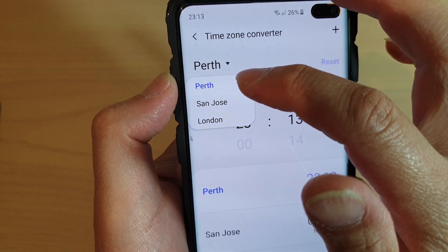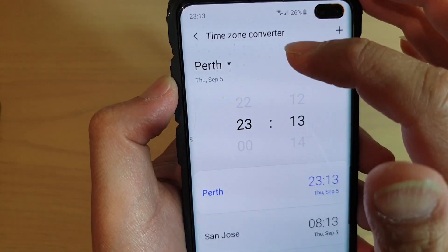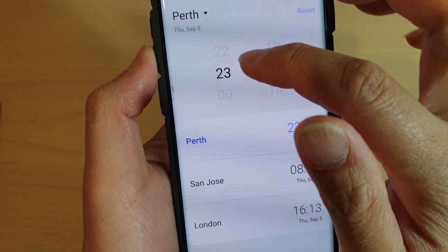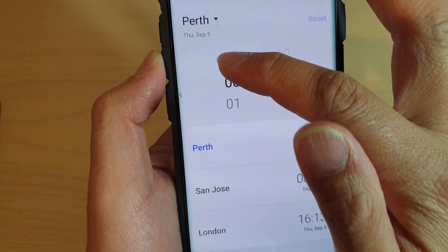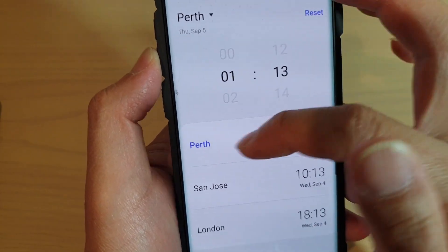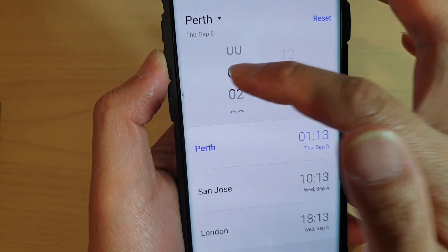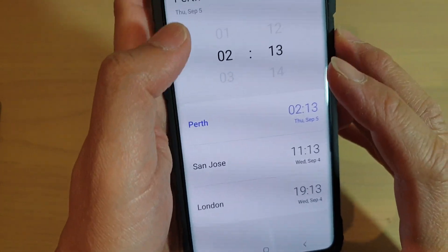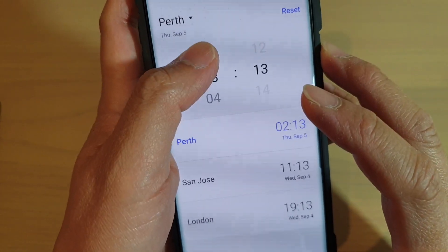At the top, tap on it to choose your main city. I'm going to choose Perth as the main city, and then I'm going to change the time of the main city, which is Perth.